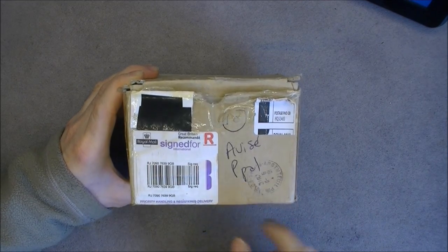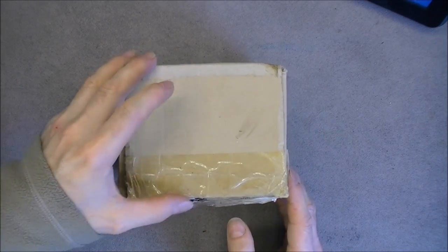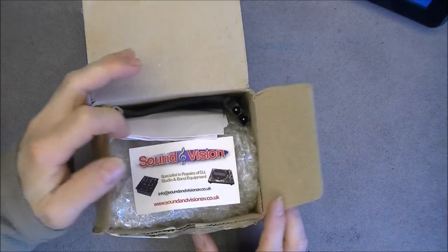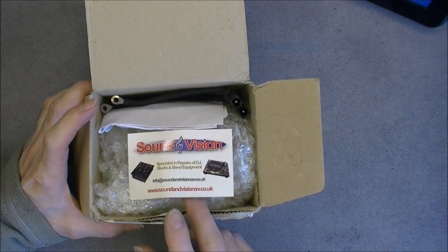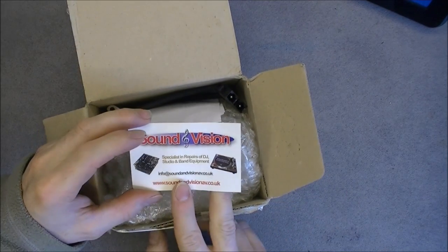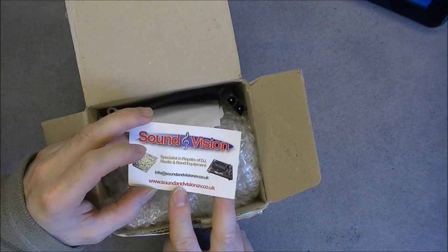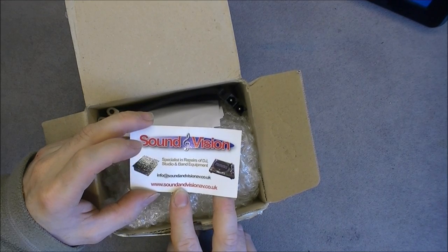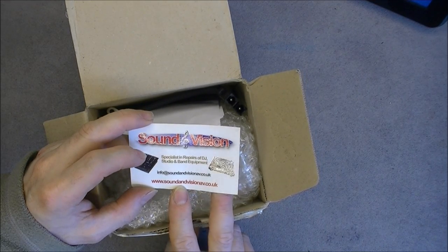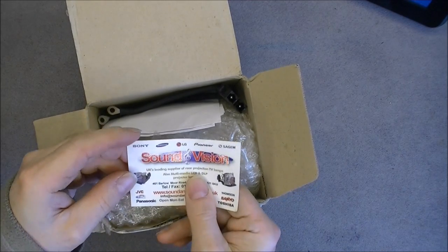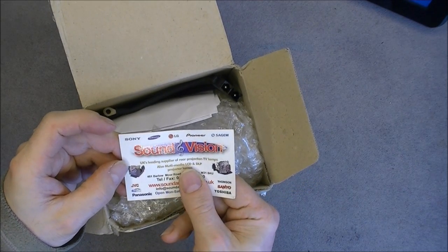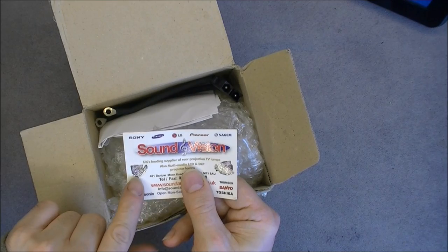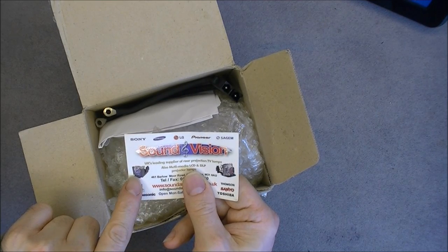It seemed interesting and surely enough there is something inside. We have a card from Sound and Vision, specialists in repairs of the degree studio and band equipment in the UK. They also supply rare projection TV lamps and projector lamps.